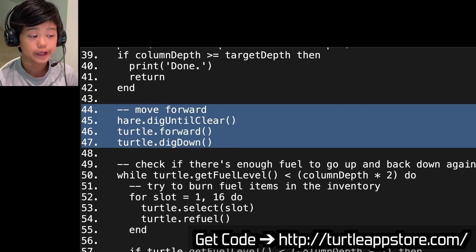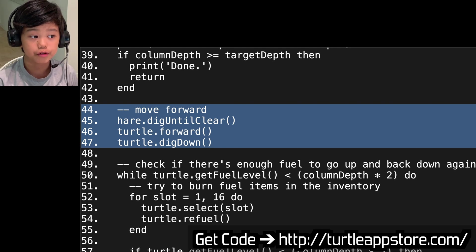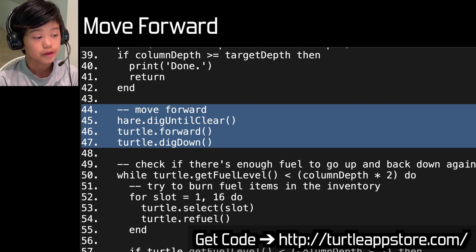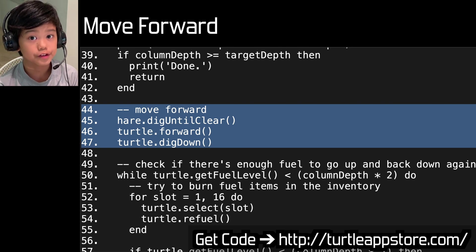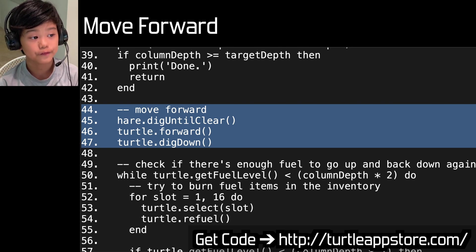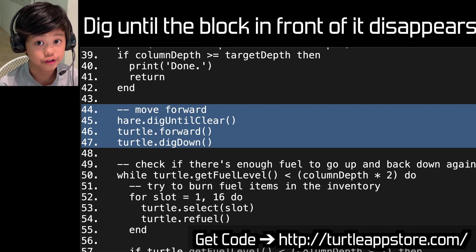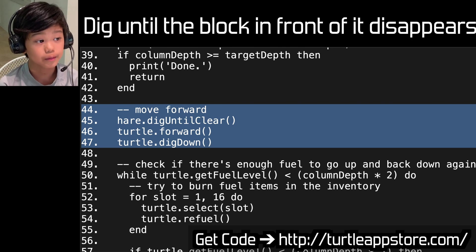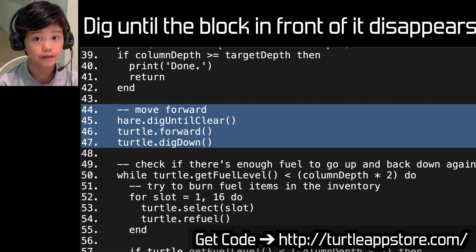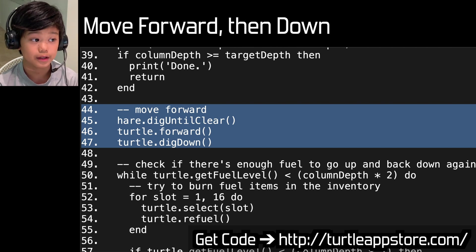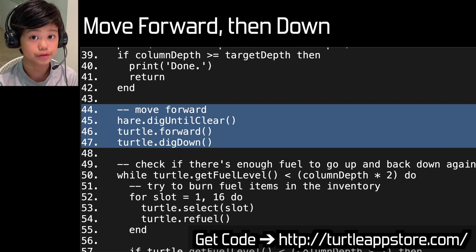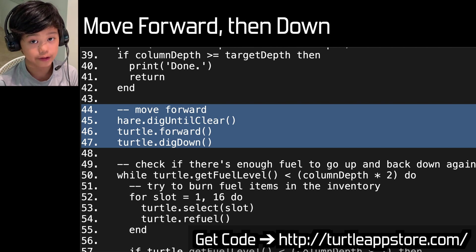Move forward: hale.dig_until_clear, then turtle.forward, then turtle.digDown. This is when it's going to move forward. It will dig until the block in front of it disappears, because sand or gravel can keep falling. Then it'll do turtle.forward and then dig down like regular.